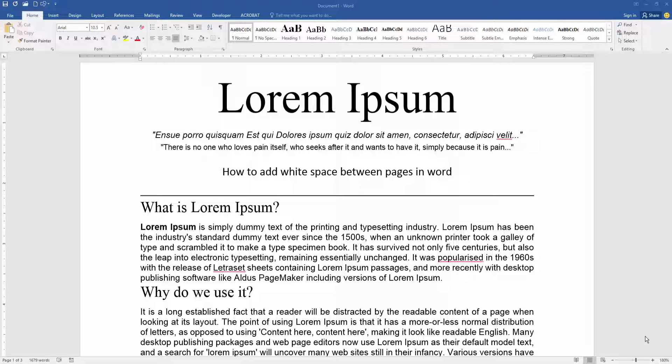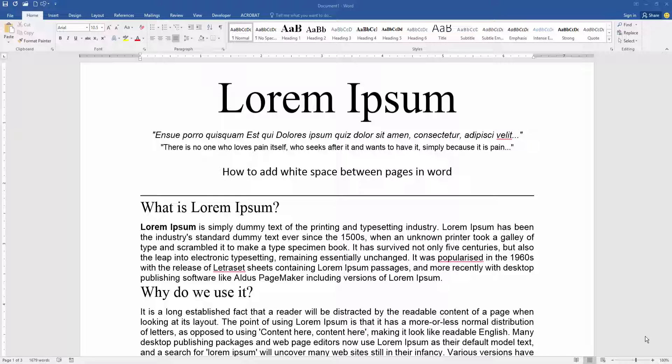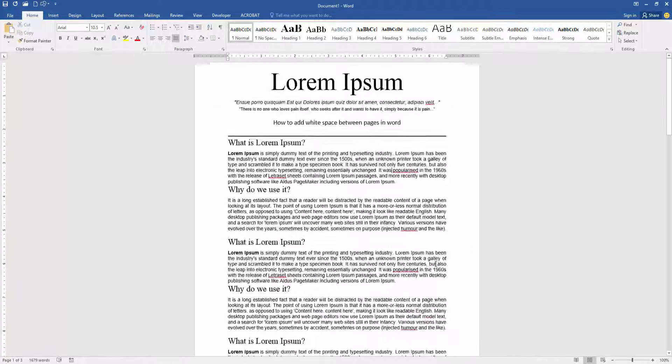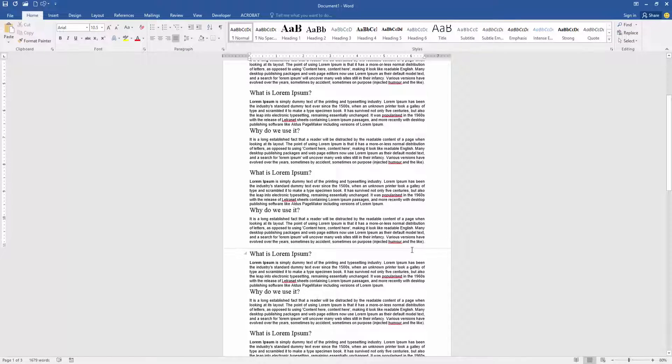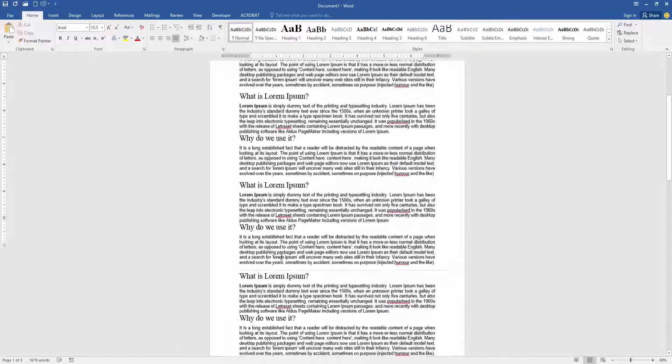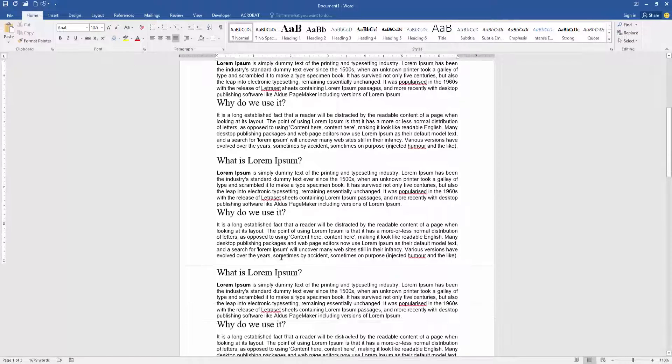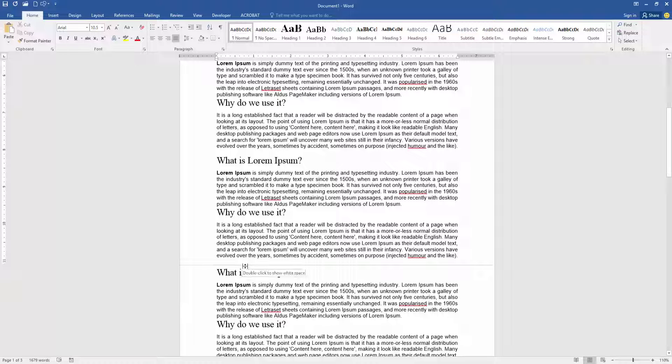Let's get started. Firstly, we have to open a Word document and take some paragraphs. We can see here no space between two pages. Now we want to add or create white space to this page.